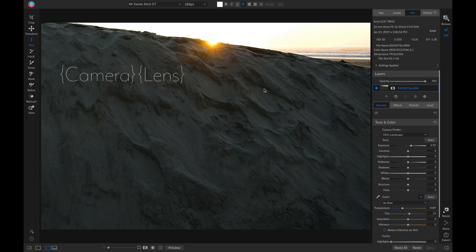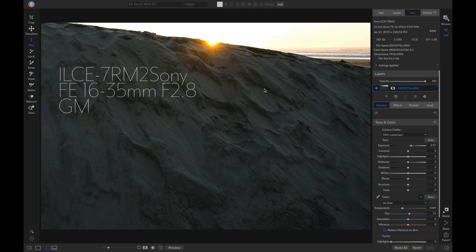Now if I click out of this text box, it automatically updated this text box with the type of camera I have, and also the lens I used. Thank you.